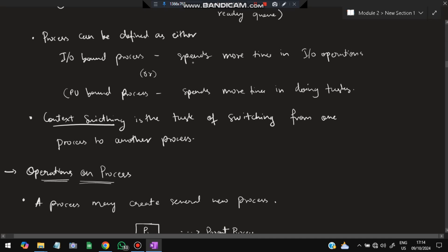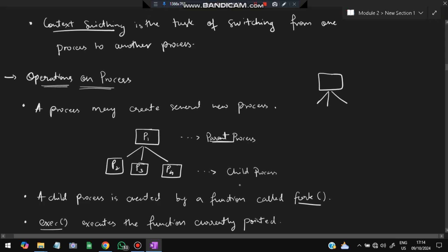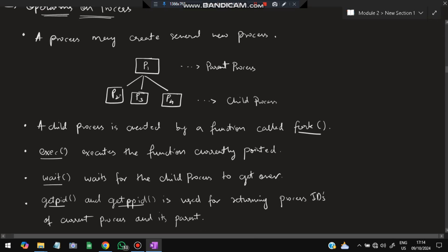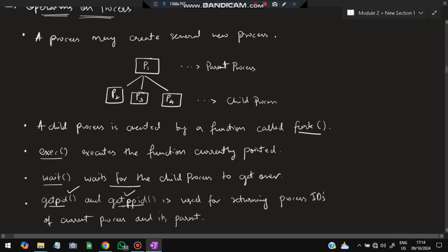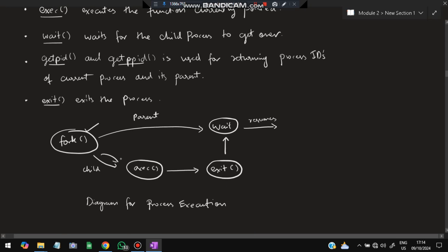Processes switch between I/O and CPU — first input happens, then the CPU processes it, then the second input happens, and so on. Context switching is the task of switching from one process to another. A process may create several new processes — the original is the parent process and the newly created one is the child process. A child process is created by the fork() function. Exec() executes the function currently pointed to, wait() waits for the child process to finish, getpid() returns the process ID, getppid() returns the parent process ID, and exit() exits the process.